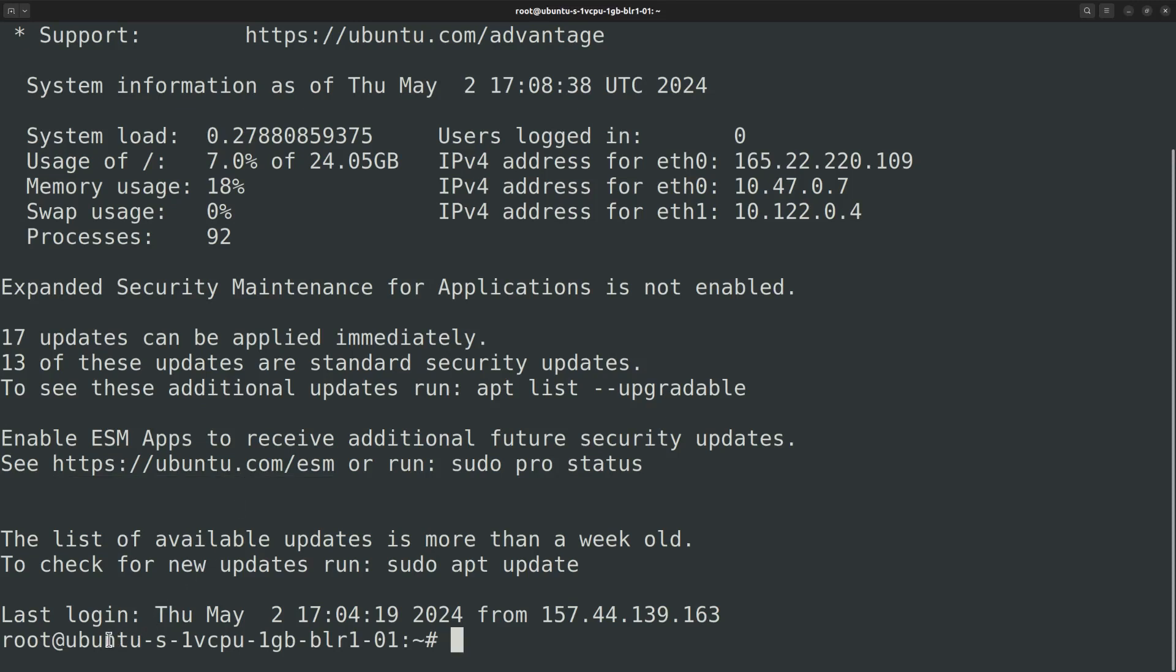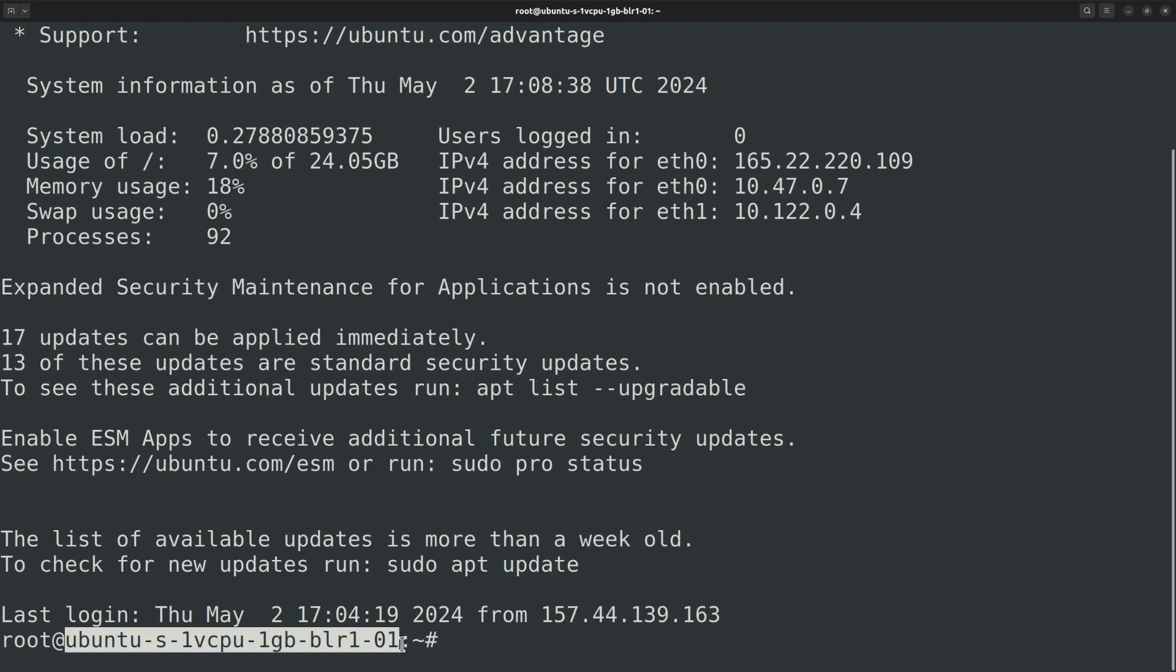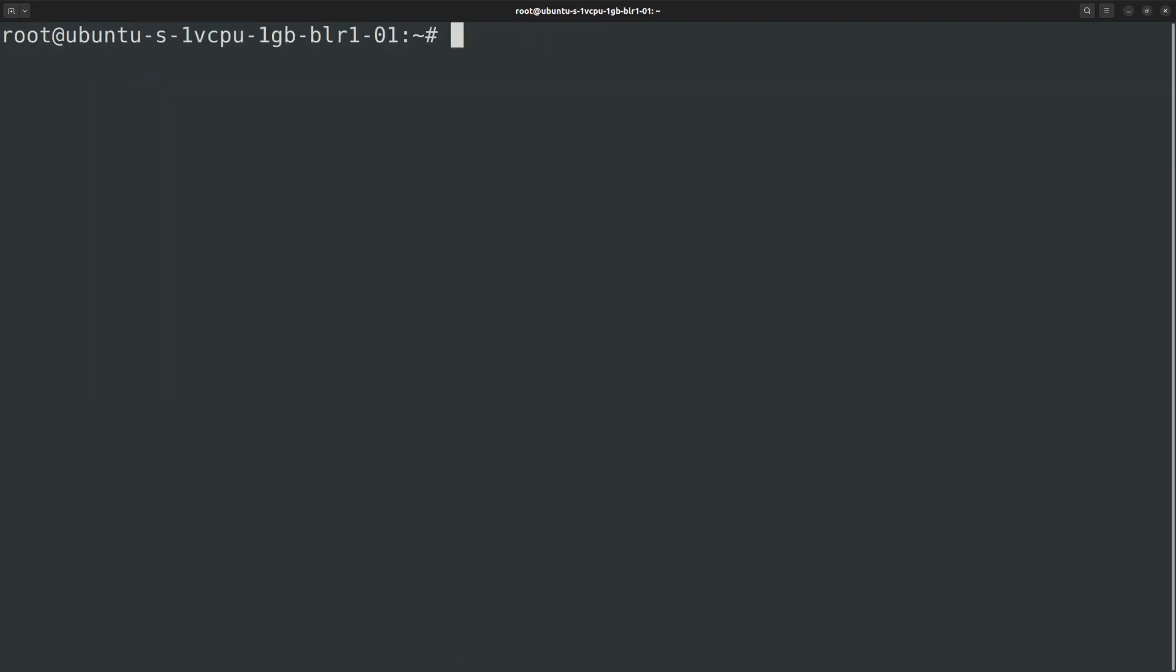In this video I will show you how to change the hostname of a Linux machine. Currently I am connected to an Ubuntu server and you can see that the hostname is a long piece of text which I want to change to something shorter. The hostname is usually stored within a file named hostname within the /etc directory.